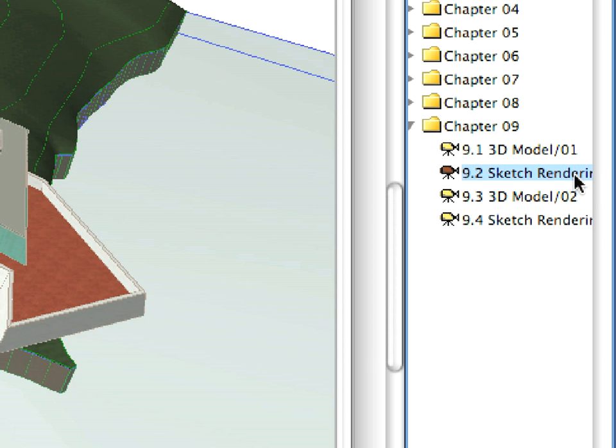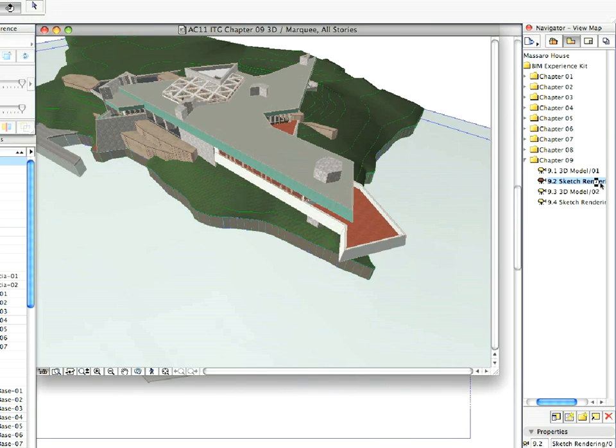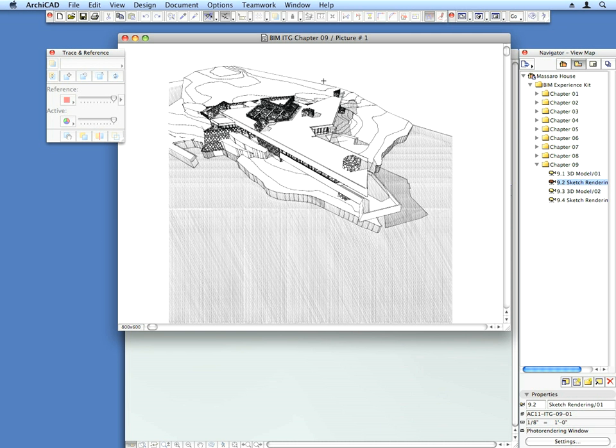Switch to the next pre-set view. A sketch rendering of your 3D model is generated. We will create one more sketch rendering of another view.